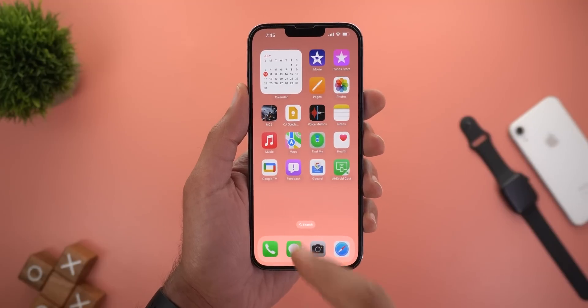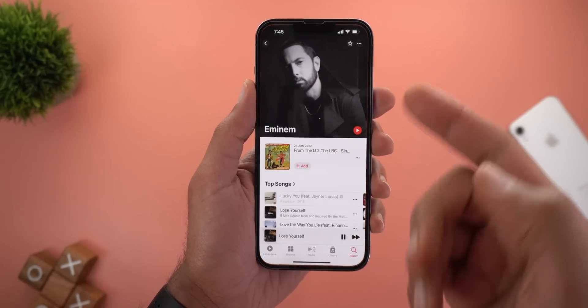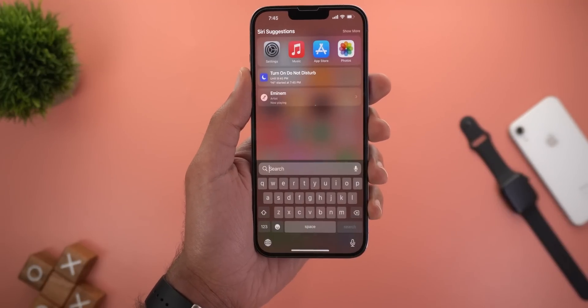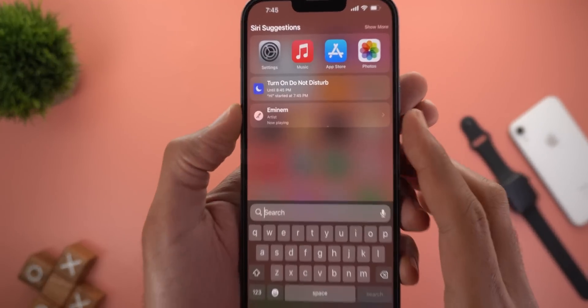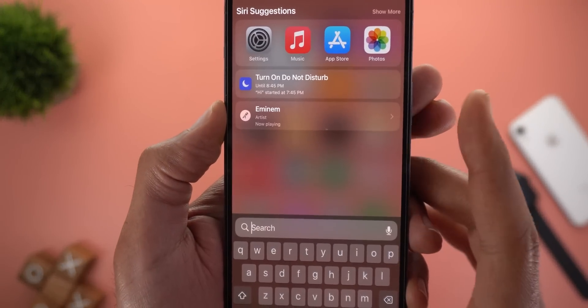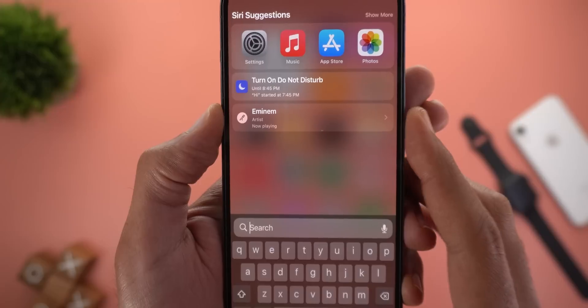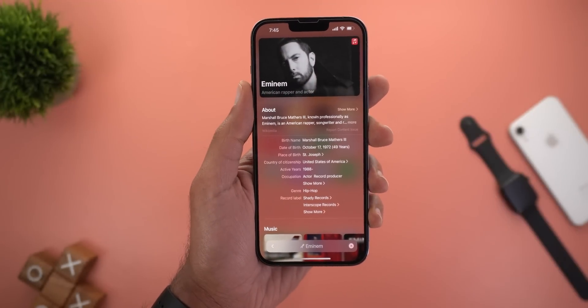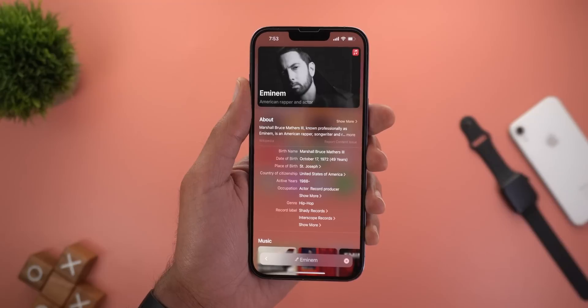Change number four: when you play songs in Apple Music and then go to the Spotlight search, you will see a new chip here with the artist name. Tapping on it will show you more information about that artist.